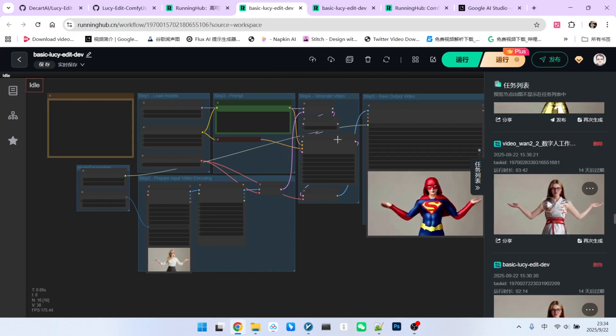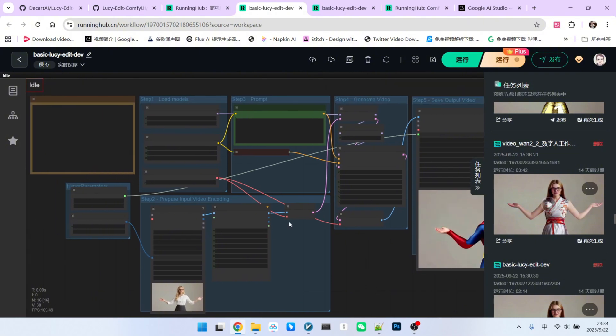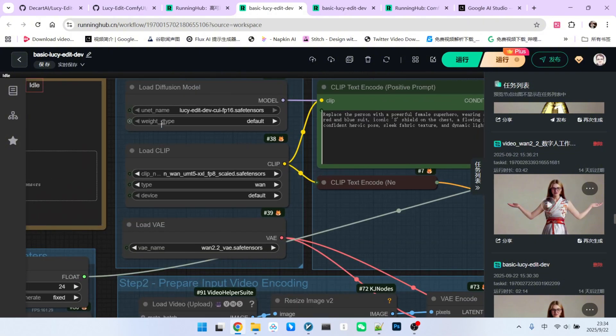This is the basic structure of the workflow you are looking at. Now, let's do a basic analysis of the workflow. First is loading the main model. Here, we're loading the fp16 version of the LucieEdit model to ensure a faster sampling speed.